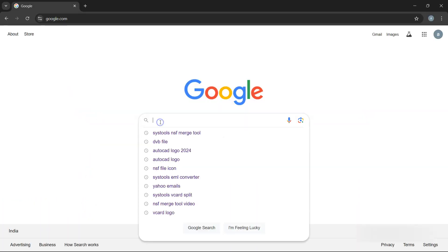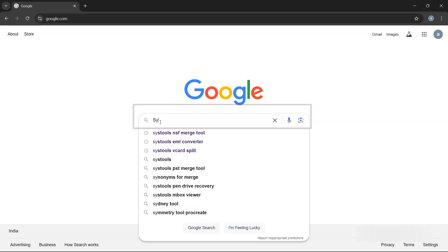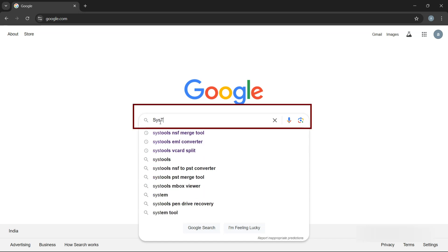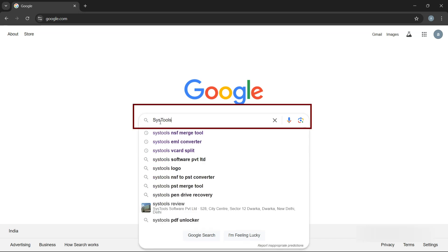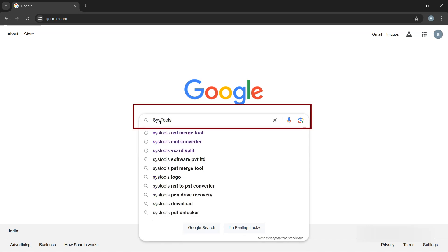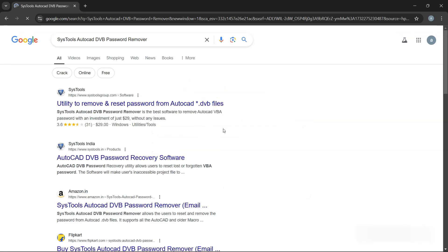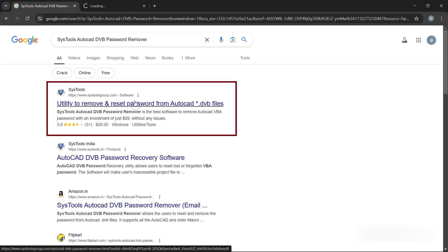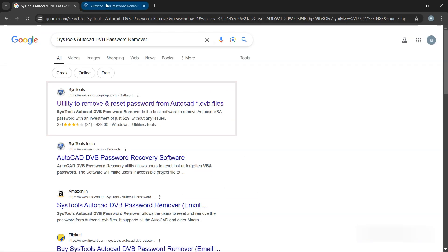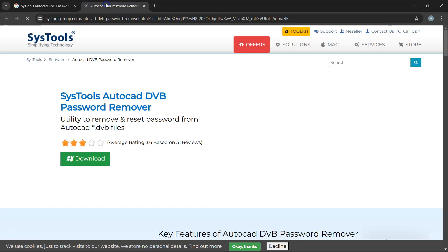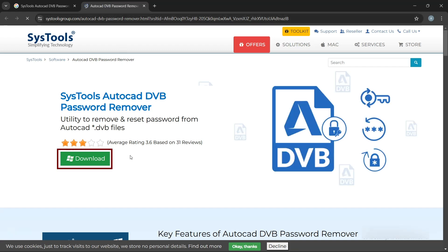To download the software, go to Google and search SysTools AutoCAD DVB Password Remover. Click on the link that appears in the search results, then click on the Download button.